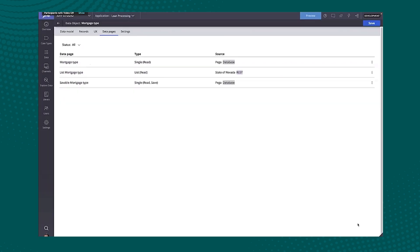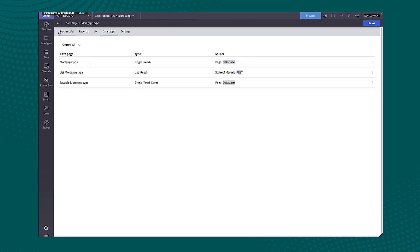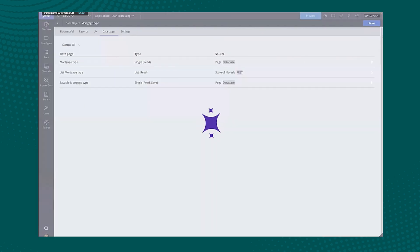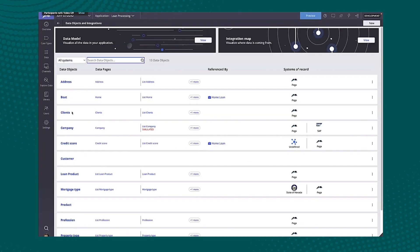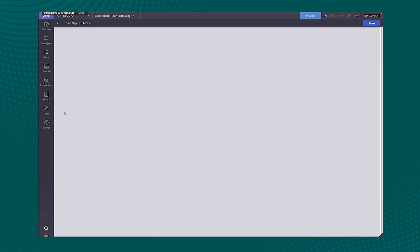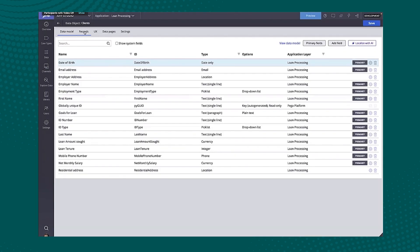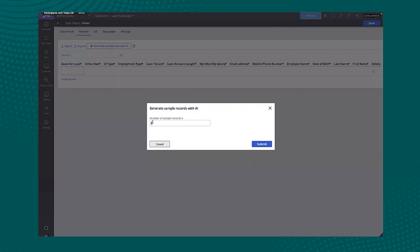With that, let's take a look at some of the other capabilities that we have. So we'll go ahead and create a new data object. Again, we get those suggestions, you'll see that all over the place from data model to case types to personas.